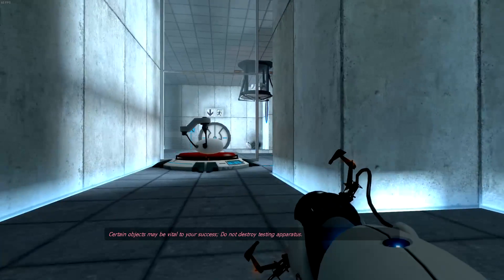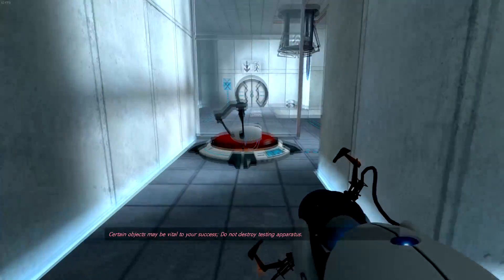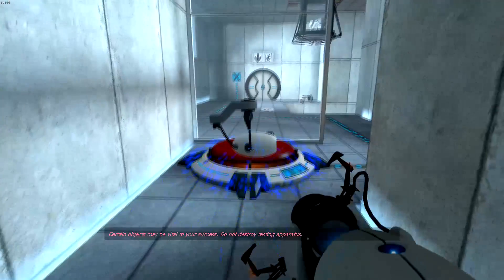Certain objects may be vital to your success. Do not destroy testing apparatus.